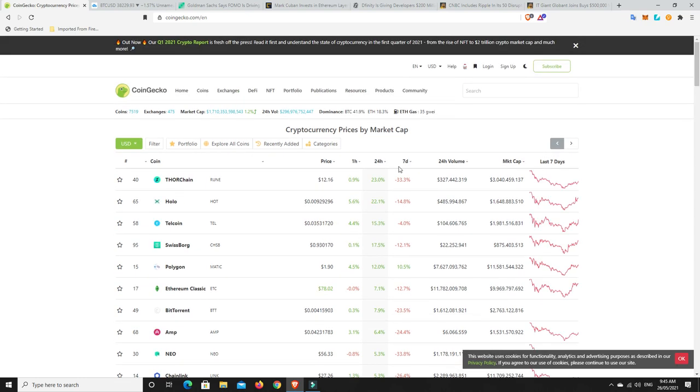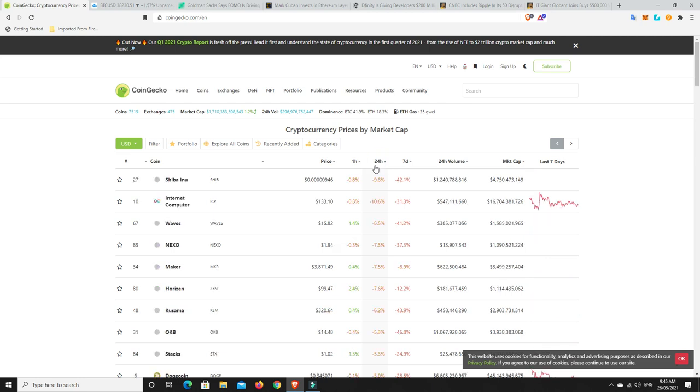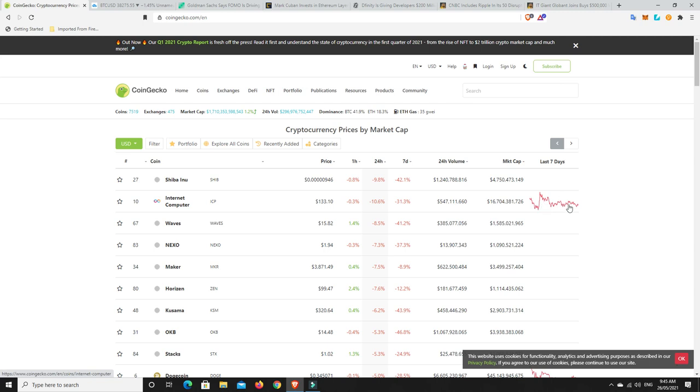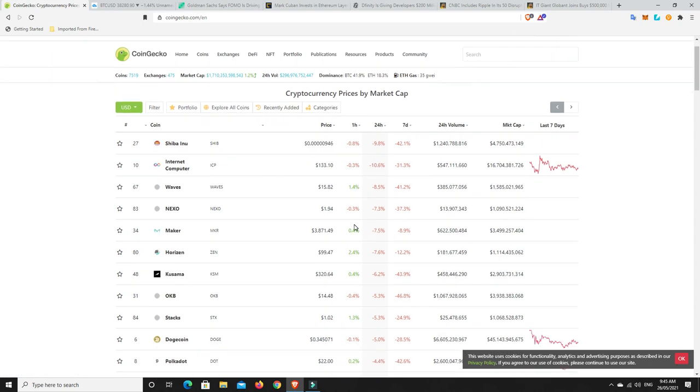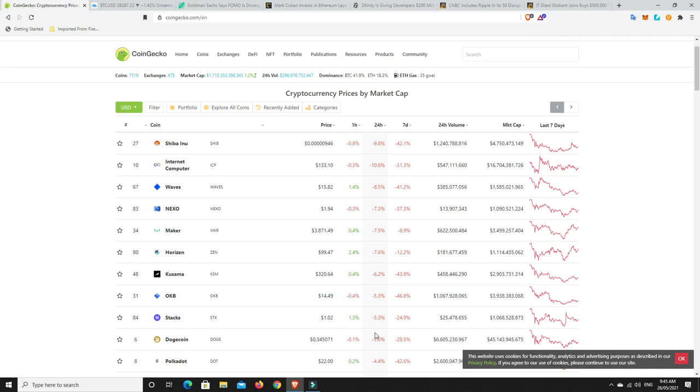Let's have a look, what hasn't done well? Has anything still been knocked around in the last 24 hours? Shiba Inu, well of course, that was bound to happen. Internet Computer, that is really getting knocked around. I think this was 300 and something and continues to go down. It does look like it might be bottoming out now. Waves, Nexo, Maker, Horizon, Kusama.